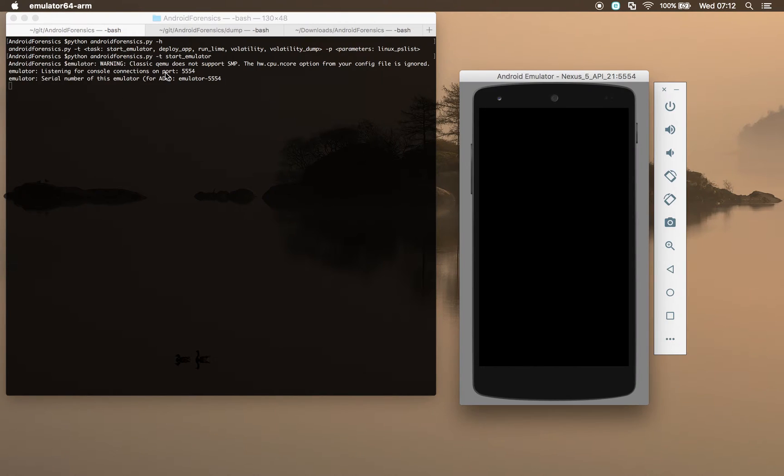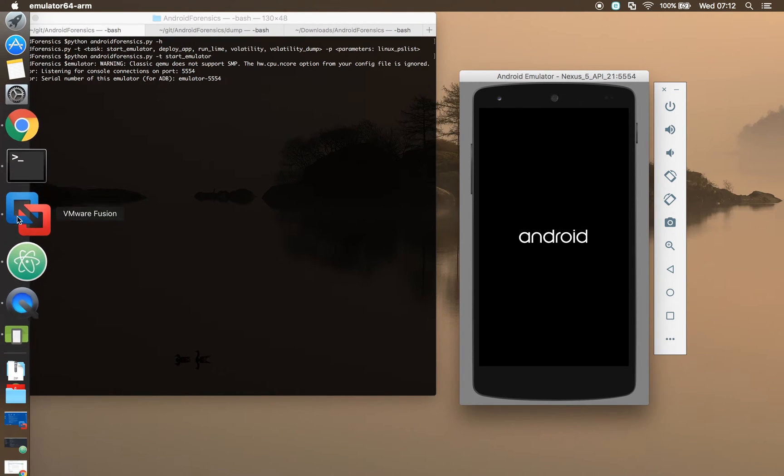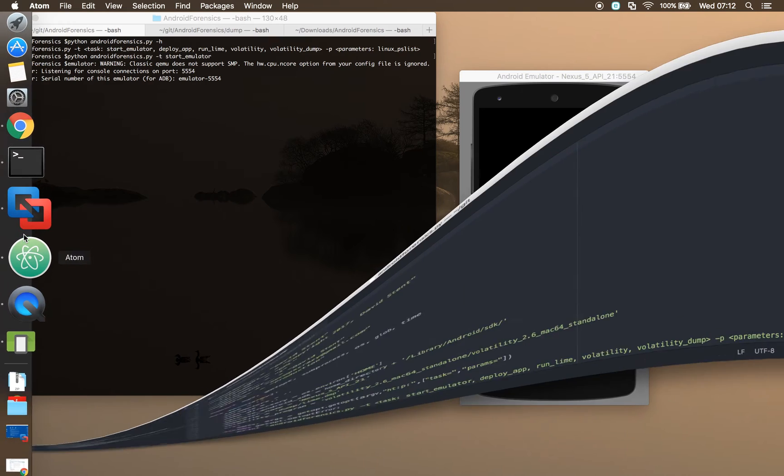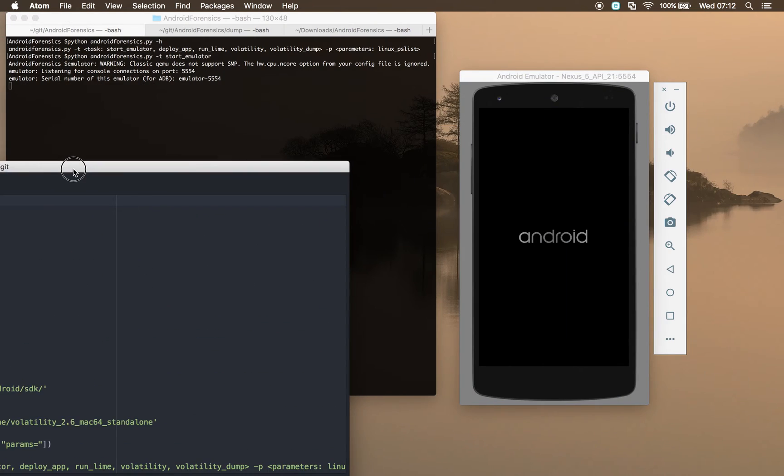I've automated this because you've got to spin up the emulator. Although it uses the actual emulator command within Android Studio to spin up this emulator, you have to pass it a load of options so they'll run that custom kernel. That's going to take a little while to spin up. While it's doing that, let's jump over and have a look at the script.